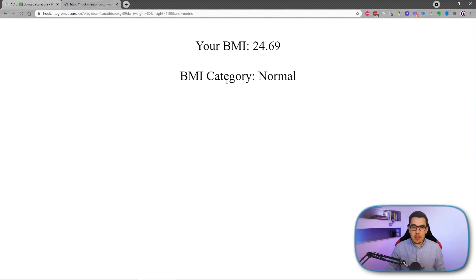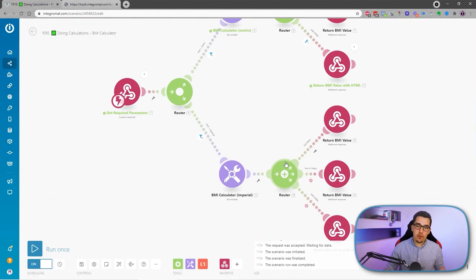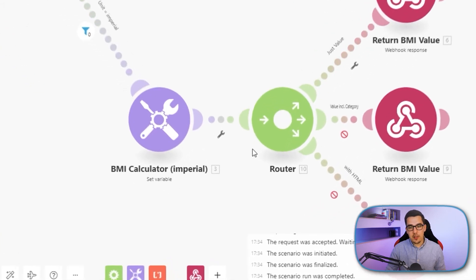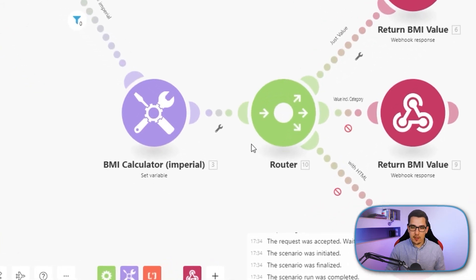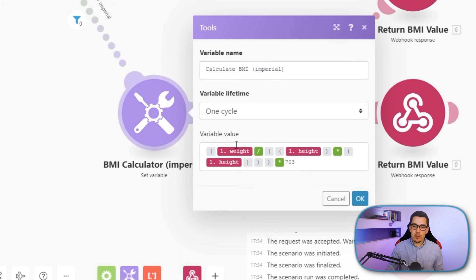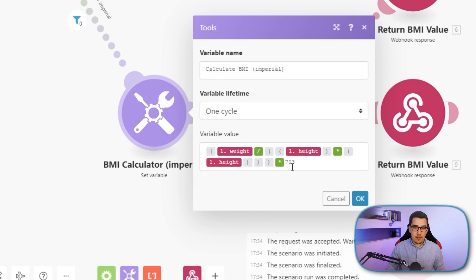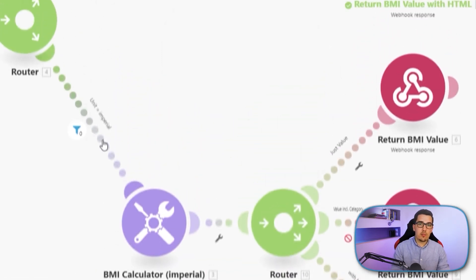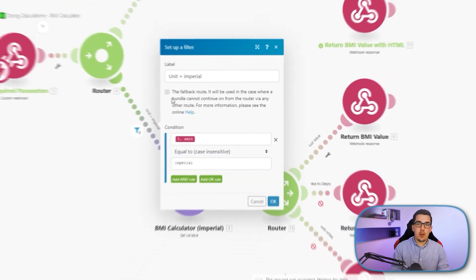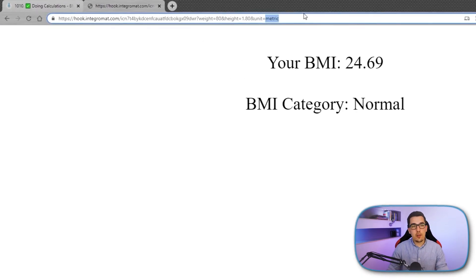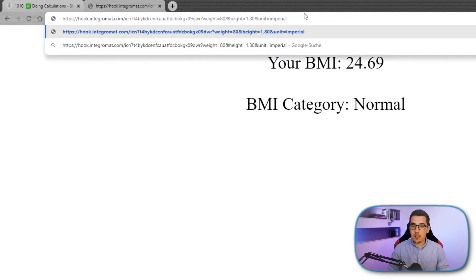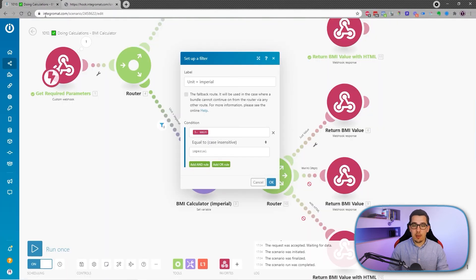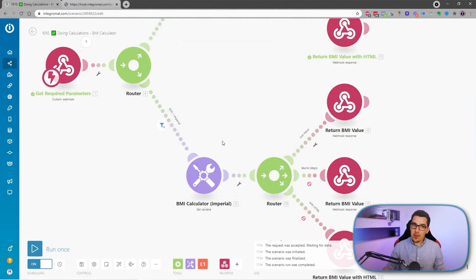I have set up the whole same thing for you in Imperial. So the calculation is slightly different. It's the same in the middle, but then we also multiply everything with 703 and then how it works. You just have to set the unit to Imperial. So over here to Imperial, and then you have to change the weight and the height into Imperial units, and then you can just run it and it will give you back the BMI. So this is how you can create any kind of calculation within Integromat and return the value to wherever you want to have it.